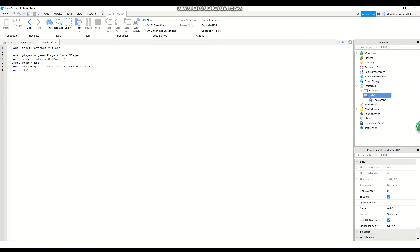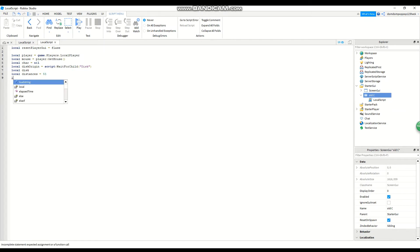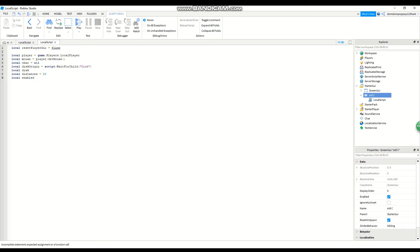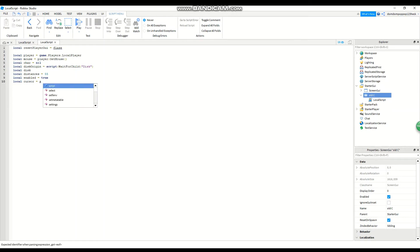And then local distance equals 55. And then local enable equals true. Local cursor equals script dot parent.